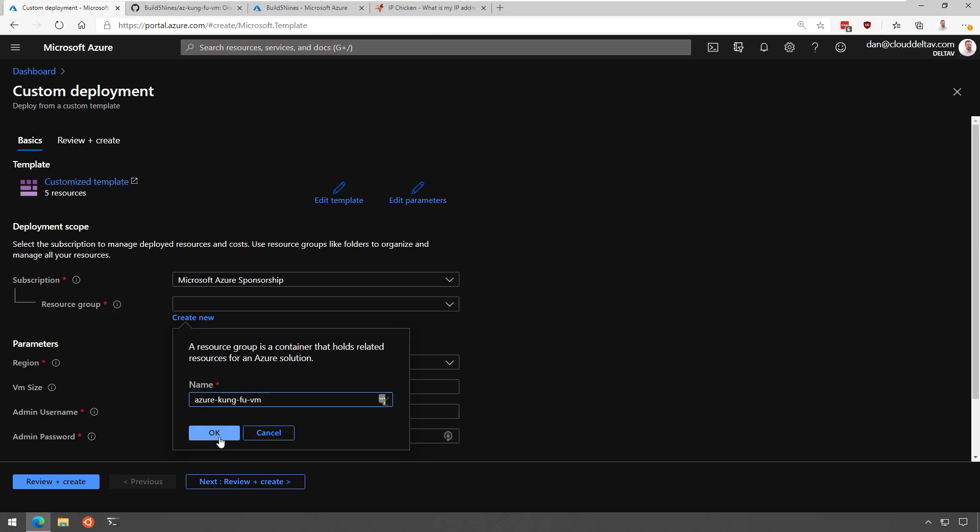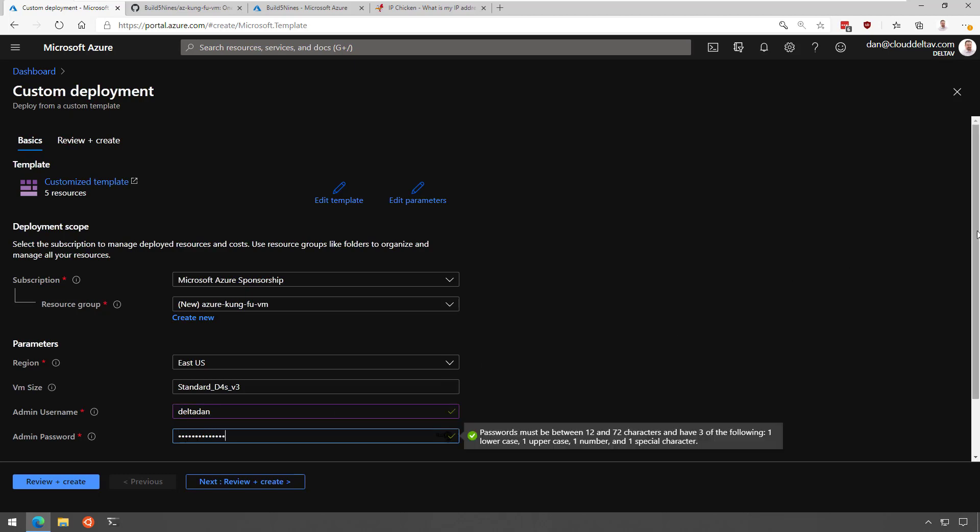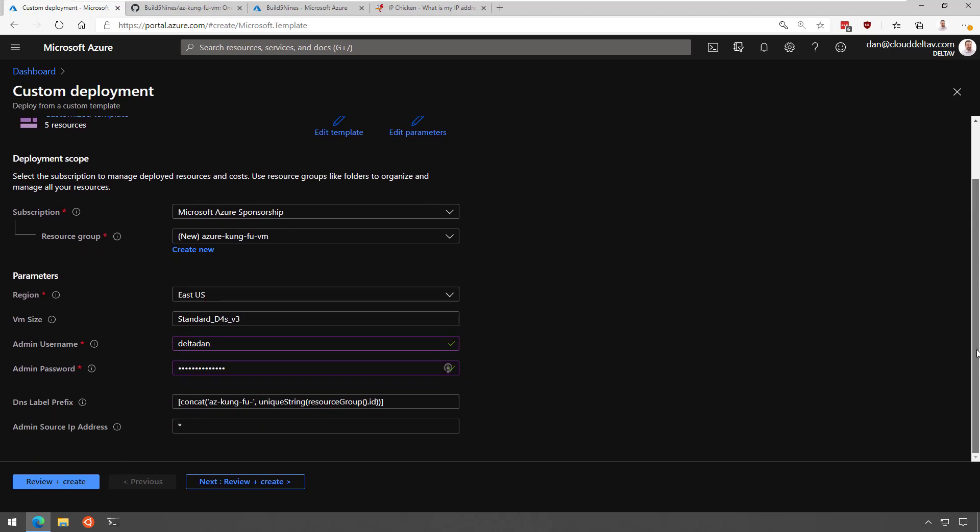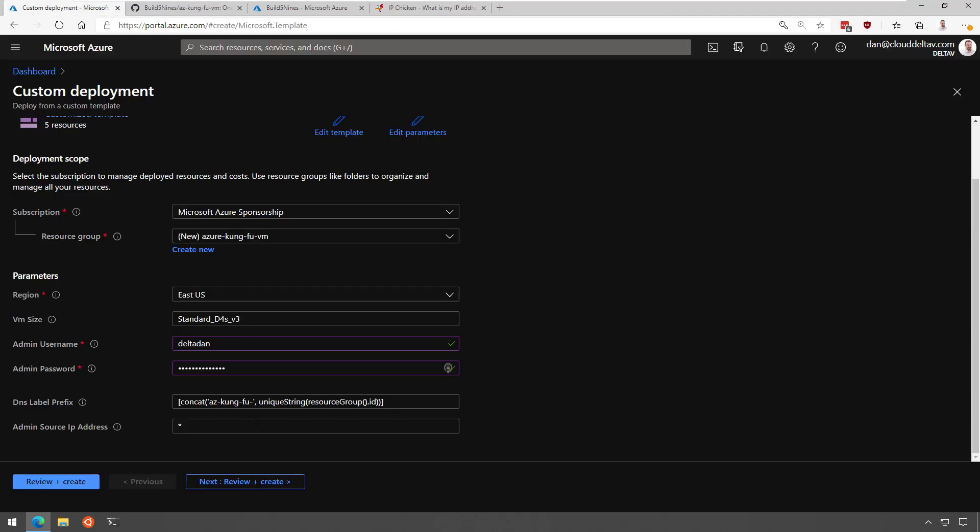In the Azure portal, we'll have a couple of quick configurations we need to make. Here, I'm going to go ahead and create a resource group called Azure Kung Fu VM. I'm going to put in my username and password. This will be a secret for me. And then we'll need to grab that IP, and we'll configure the network security group down in this admin source IP address box. Once we've done this, we'll get started with the deployment, which will take about 20 minutes.